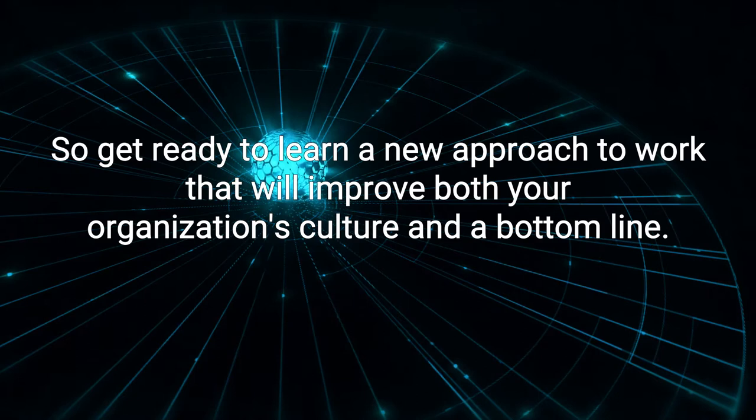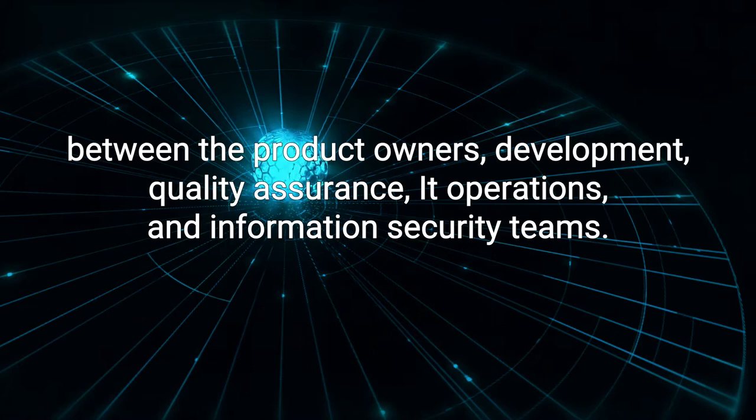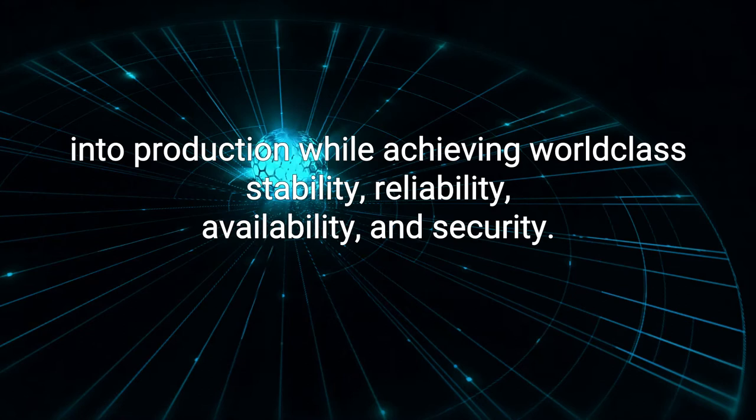Dev plus Ops equals DevOps. A perfect company would have seamless work and communication channels between the product owners, development, quality assurance, IT operations, and information security teams. As the authors explain, by working toward a common goal, they enable a fast flow of planned work into production, while achieving world-class stability, reliability, availability, and security.